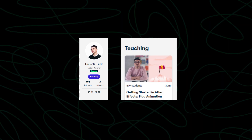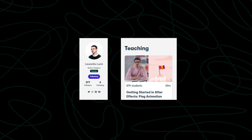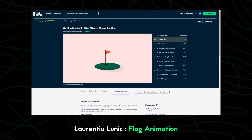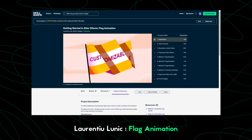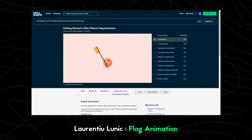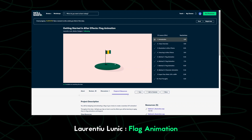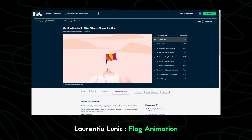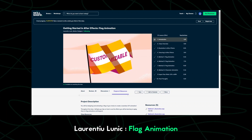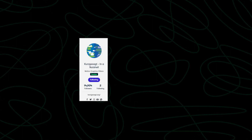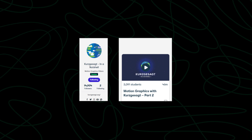The second course is by Laurenti Lunic and it's about flag animation. What I liked about this course: first, it doesn't use any third-party plugins — only built-in effects in After Effects. Beside animation, you will also learn how to make the illustration inside After Effects. The third reason is you will also learn how to use texture in After Effects and exporting GIFs.